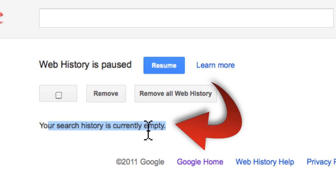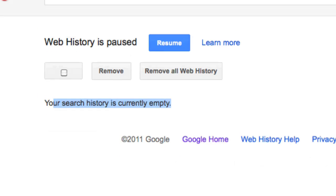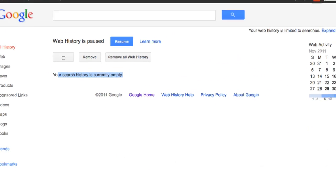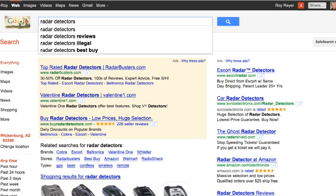Now this is something I would also suggest that you change so you can get unfiltered results when you're searching Google. Now let me show you some really cool things now that we have our web history turned off and that we're using this filter.